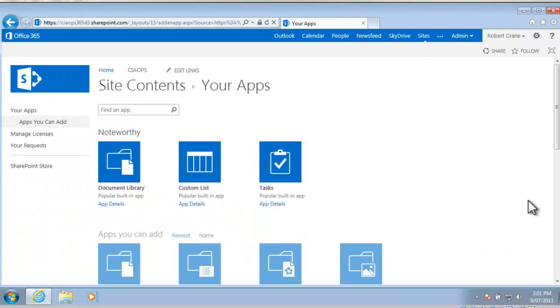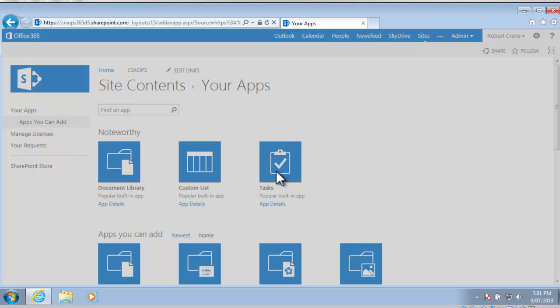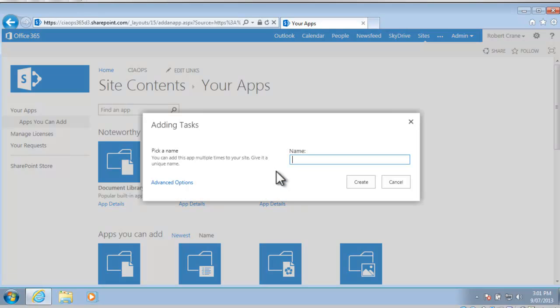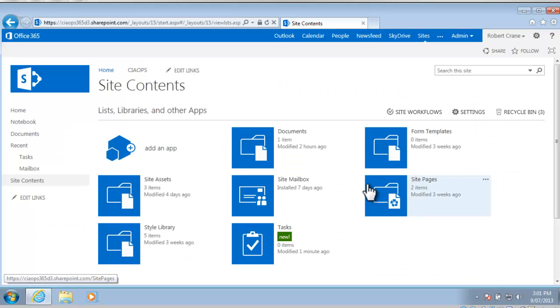That will bring me to a menu that will allow me to choose which app I wish to add. Up the top here I've got tasks so I simply select that and in this case I will call it tasks to keep it easy and now create that item.